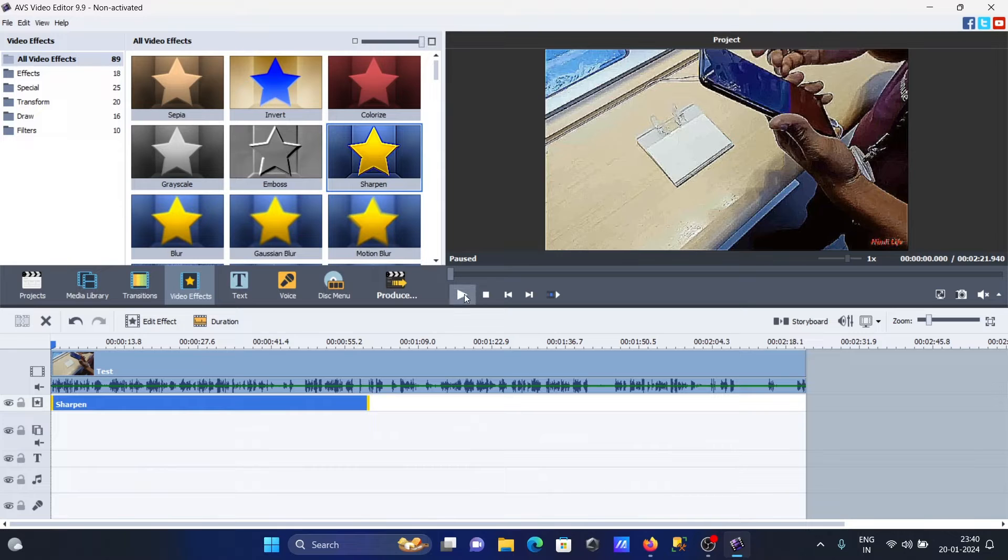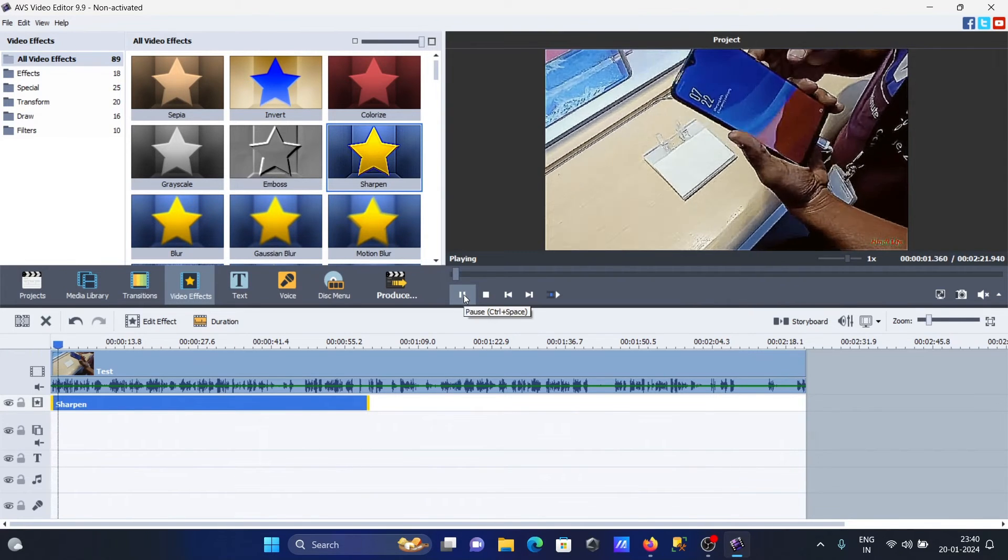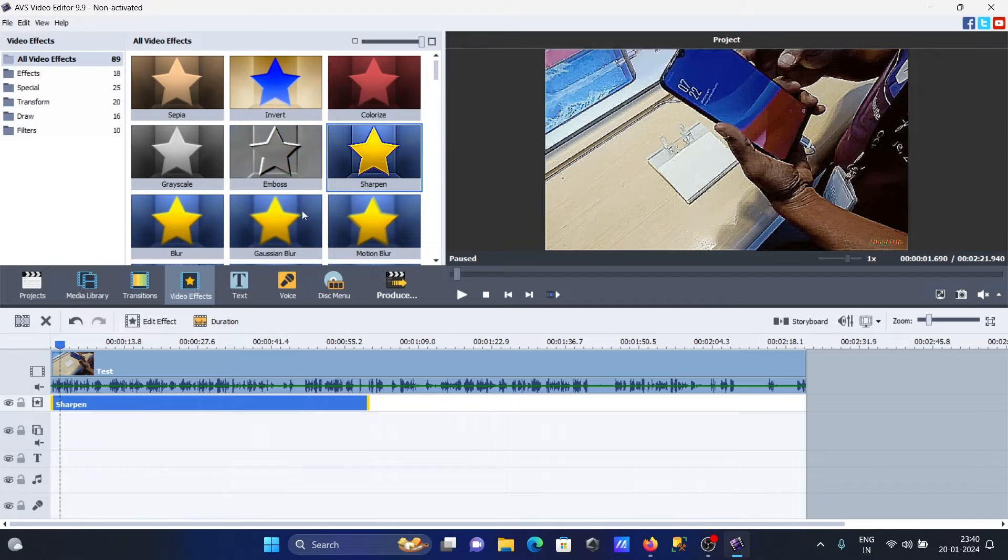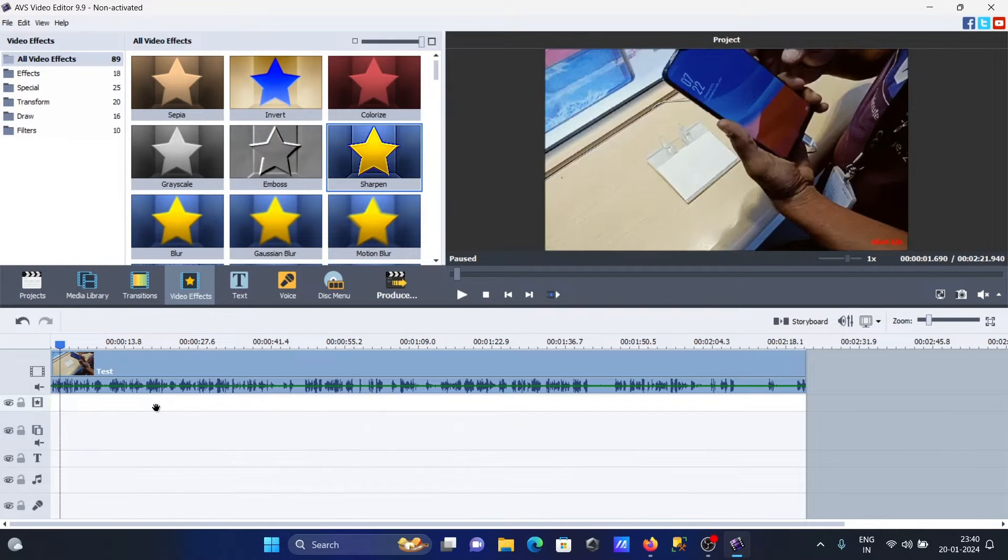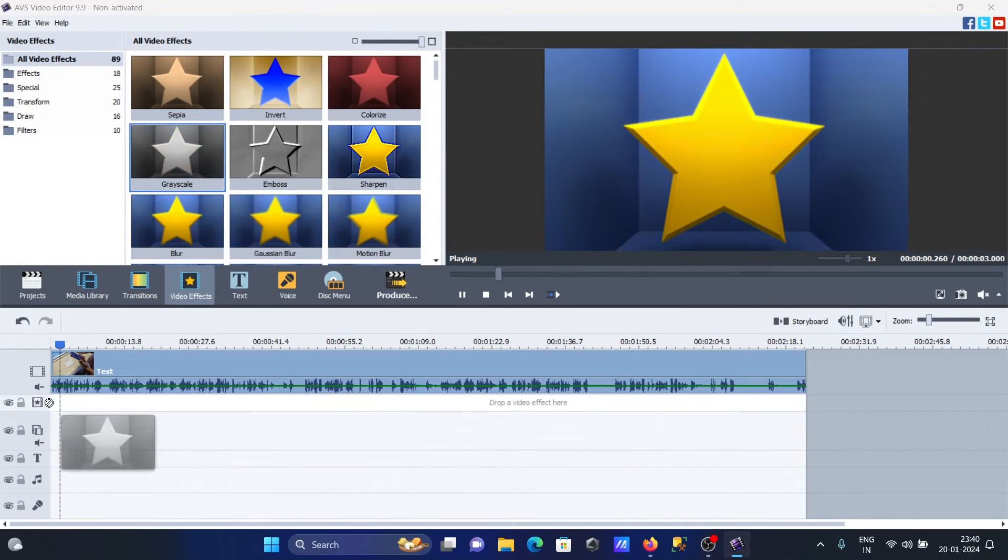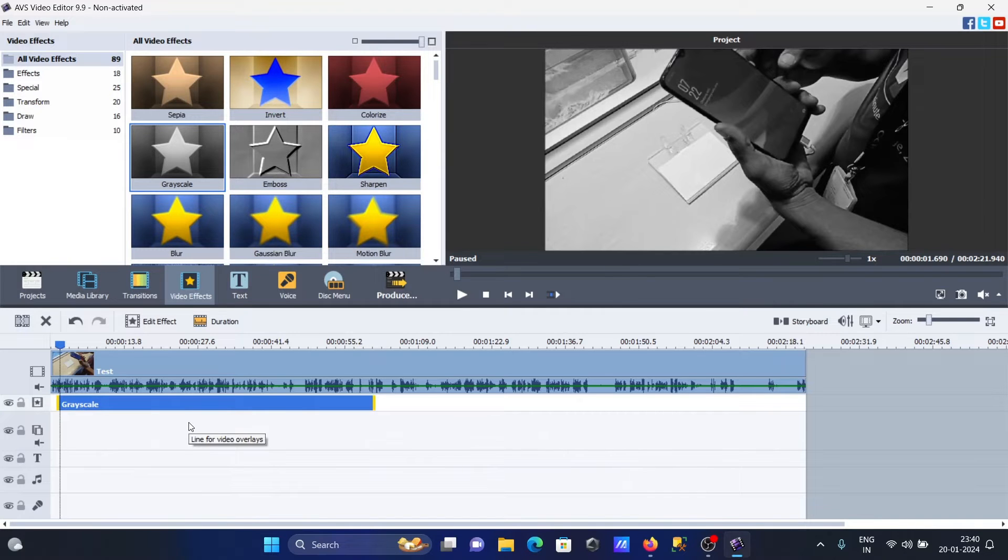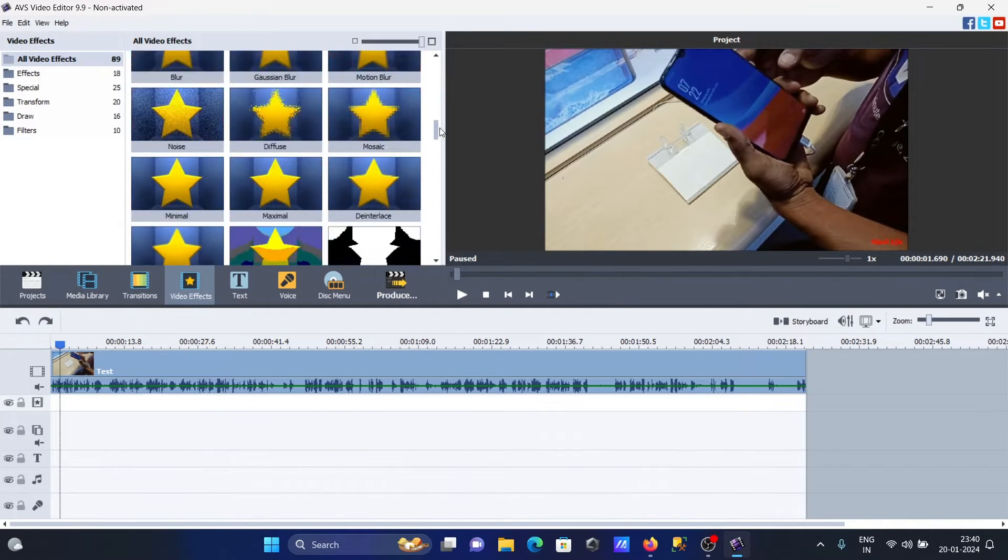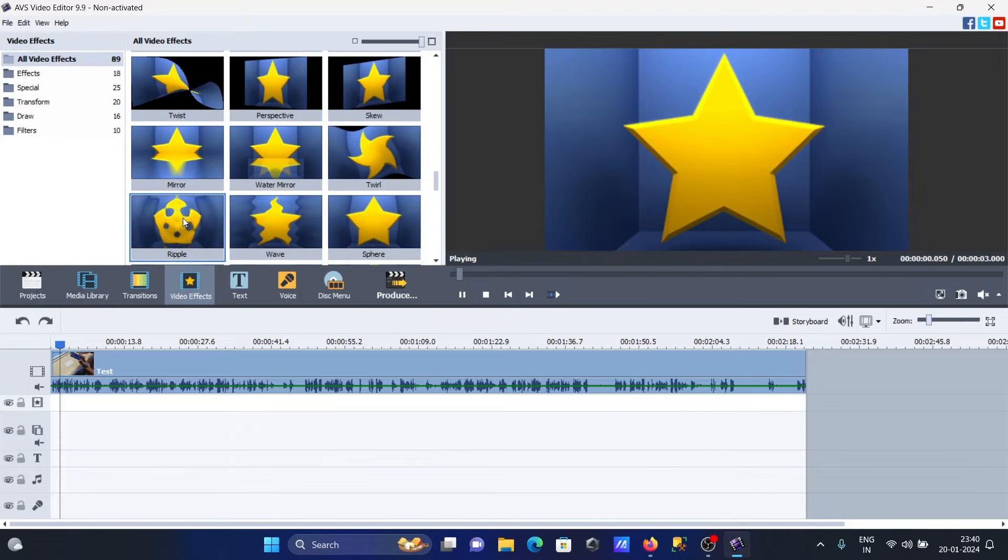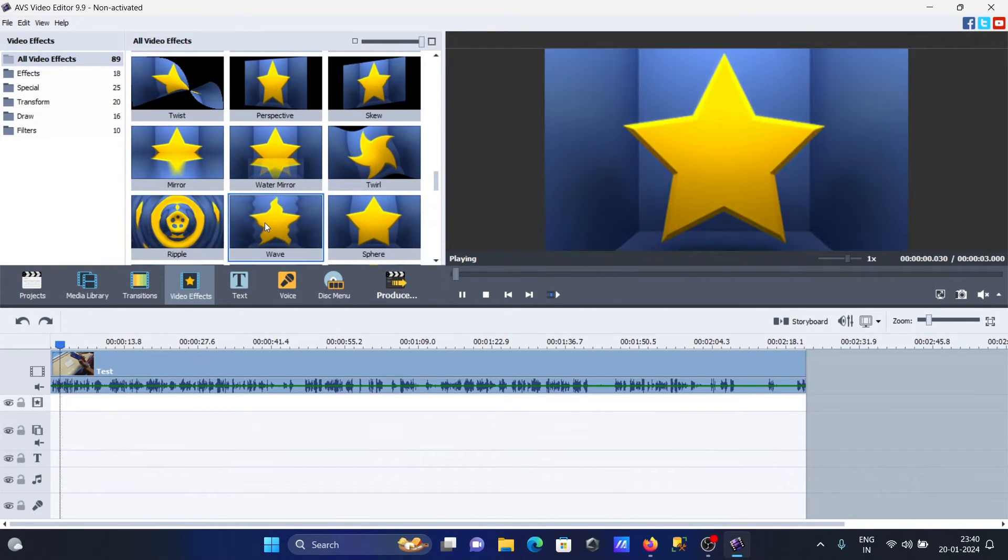After that, one by one you can check the effects. You can use different effects - simply drag them to the timeline. Let's take this gray style, then you can see the color has changed.